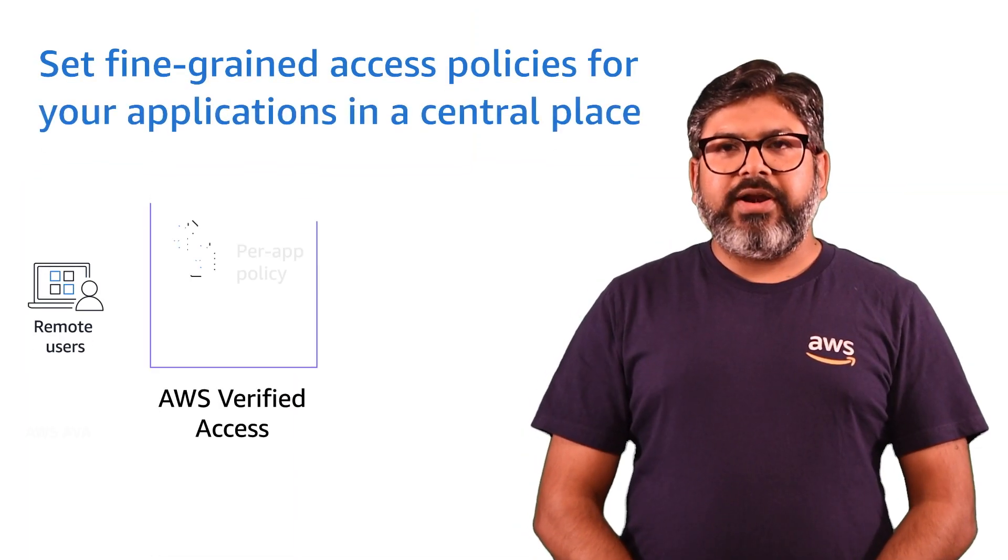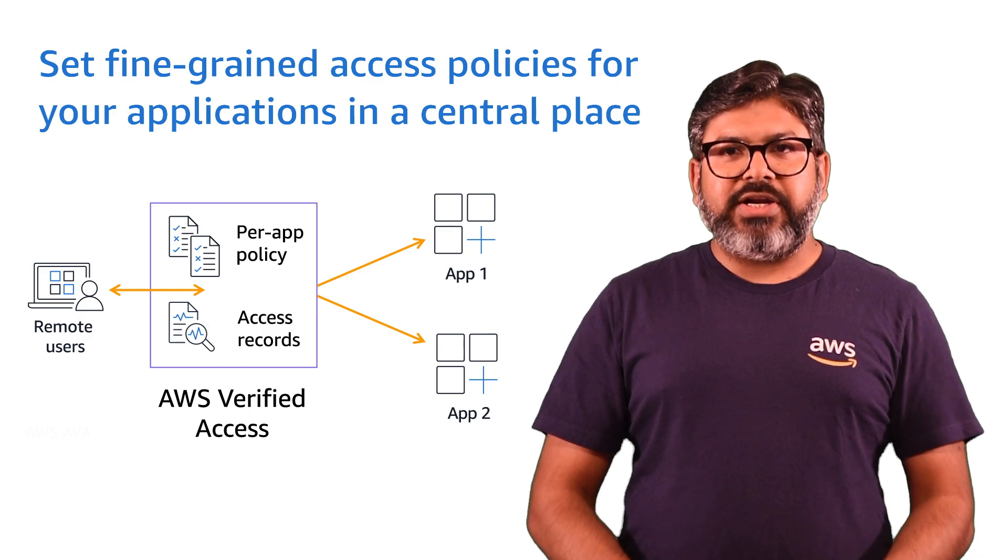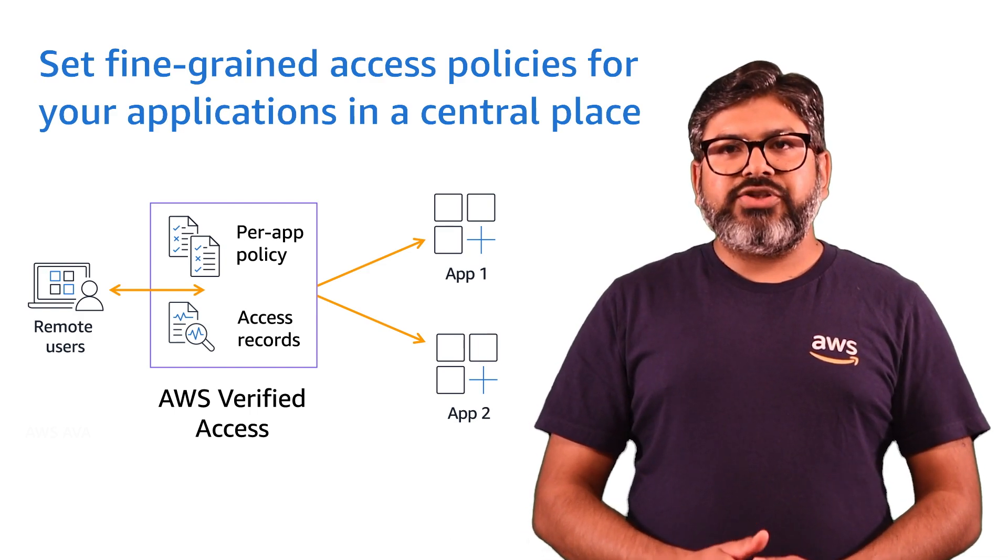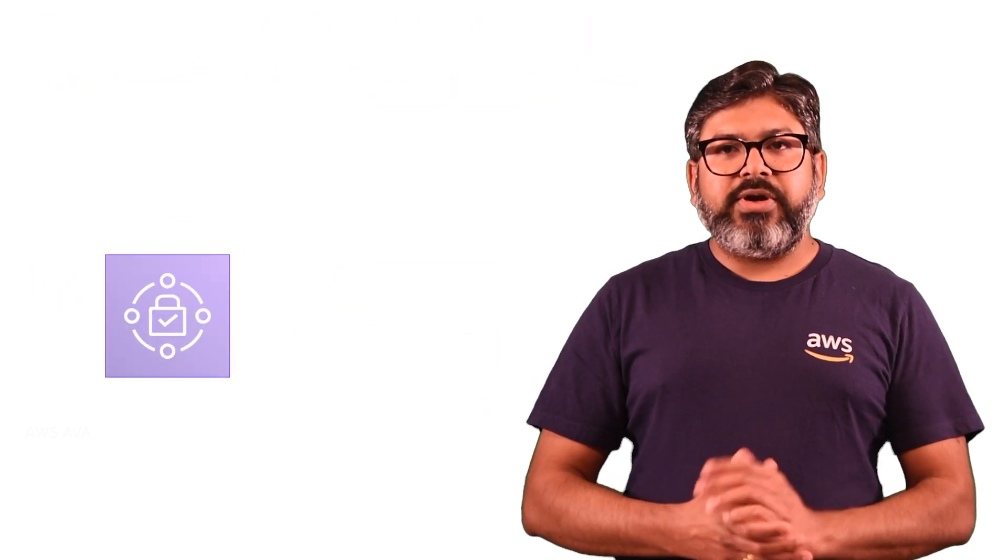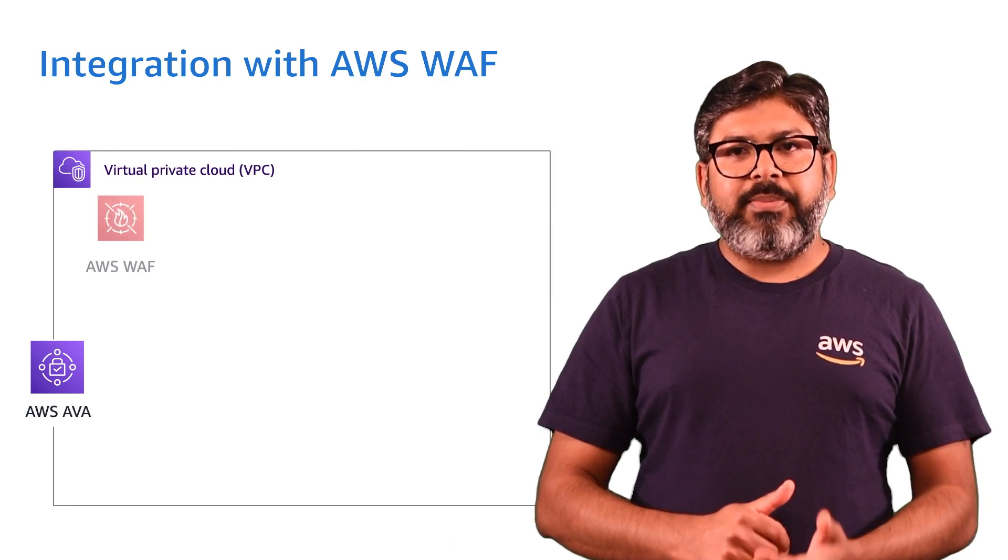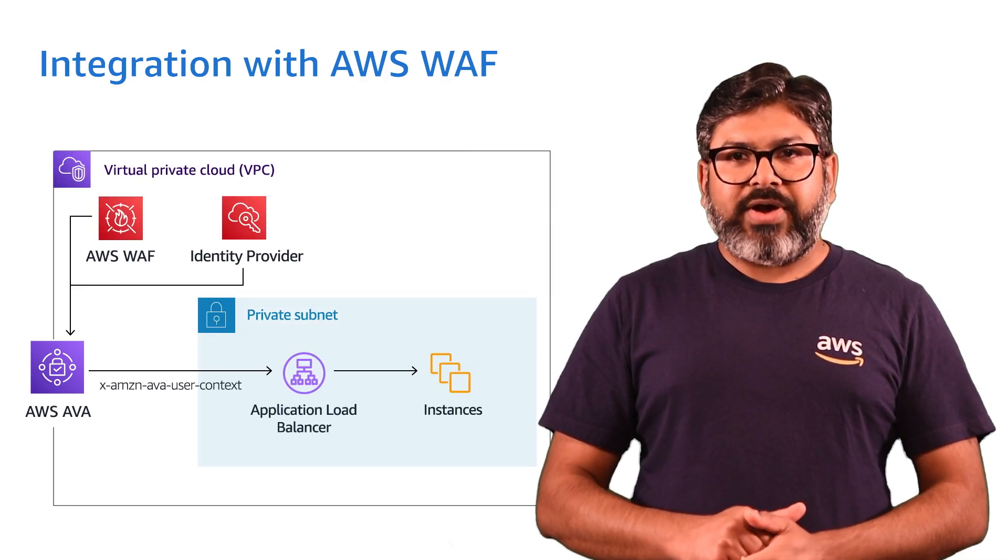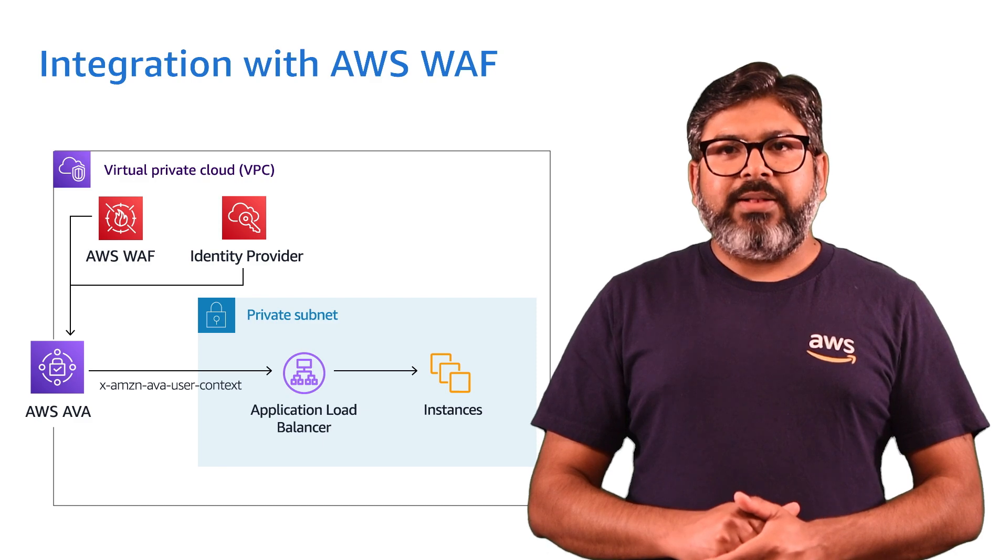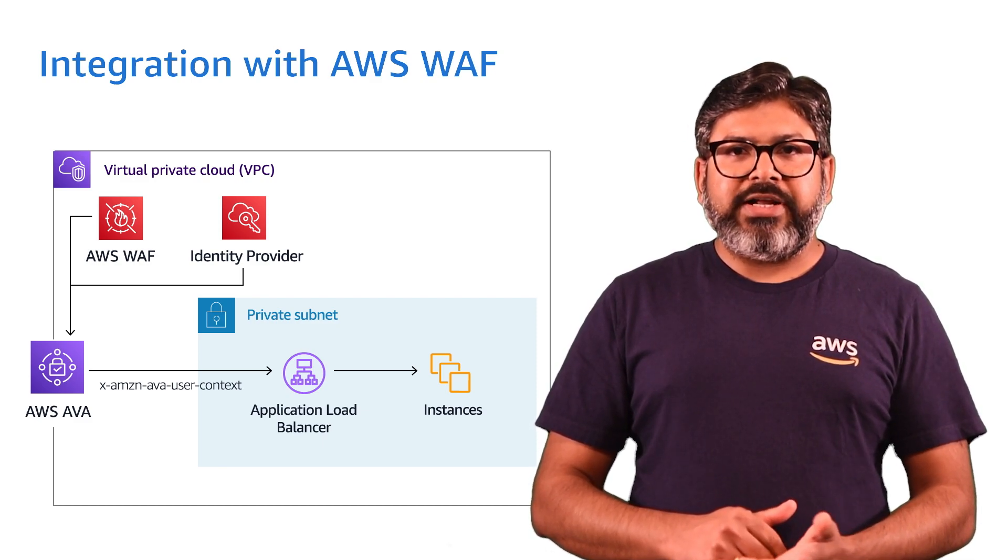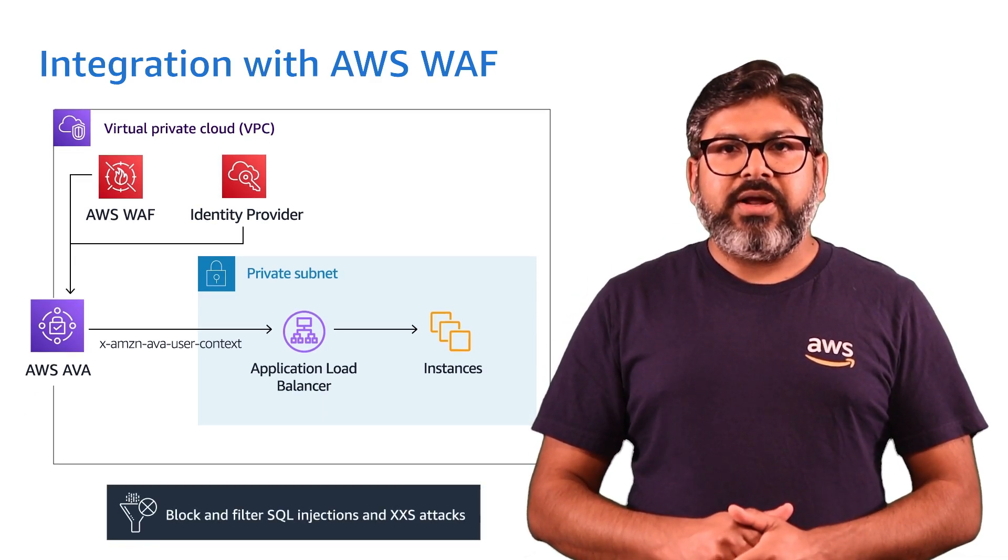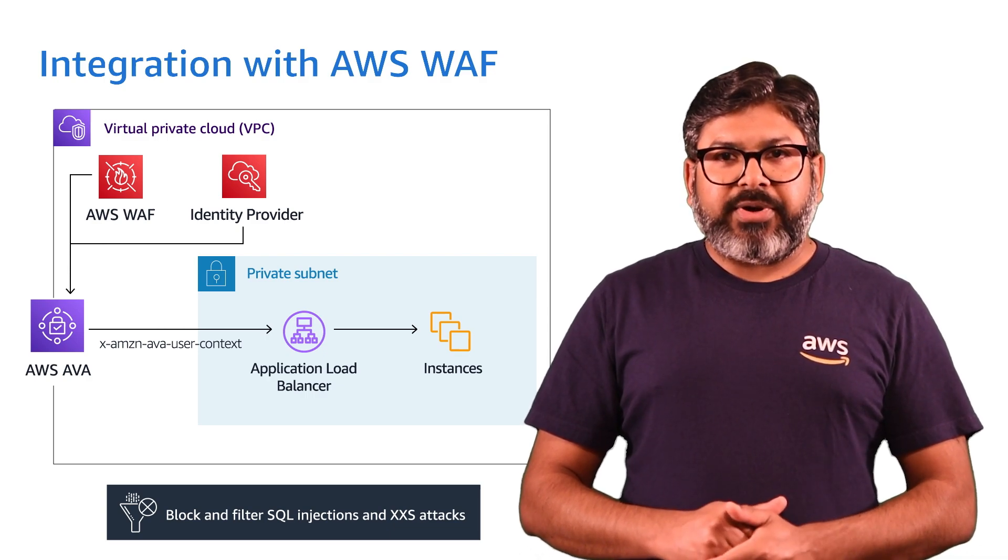EVA helps organizations manage policy at a central place instead of managing at different levels. It also integrates with AWS Web Application Firewall, also known as WAF. EVA helps customers filter out common exploits such as SQL injection and cross-site scripting.